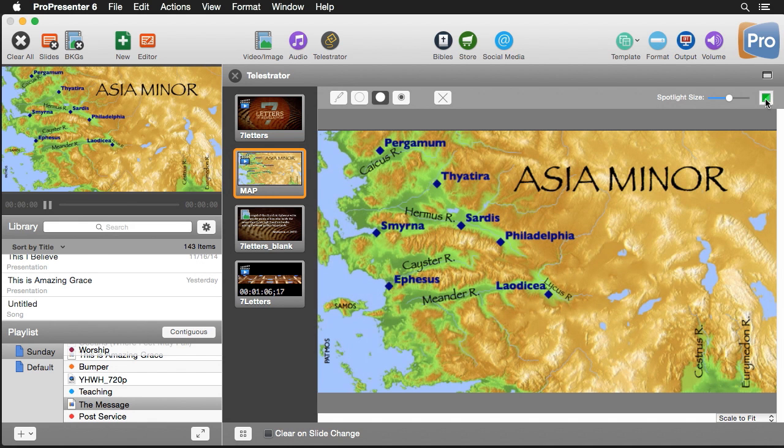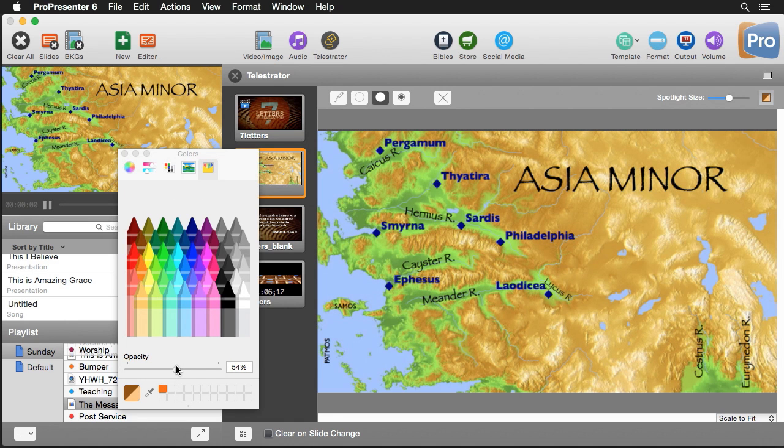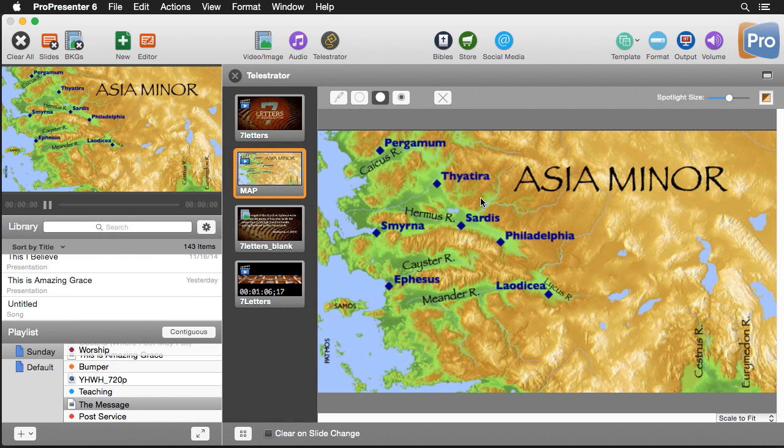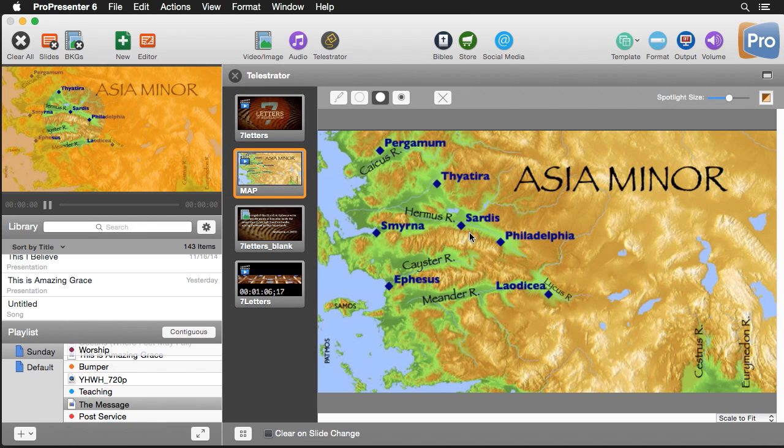If we want to change that color we can just go over here and grab a different color. We can use orange and make it even less opaque, so now when we do it we can see even more of the map and have just a subtle highlight.